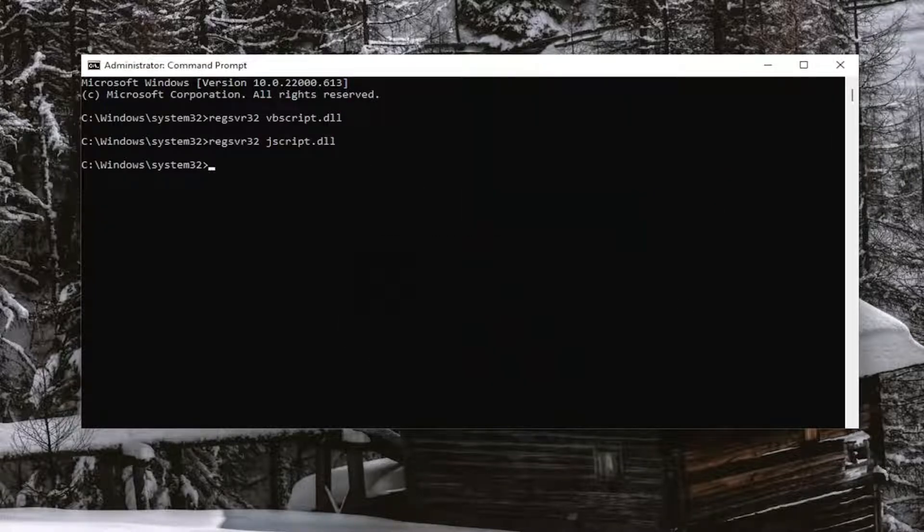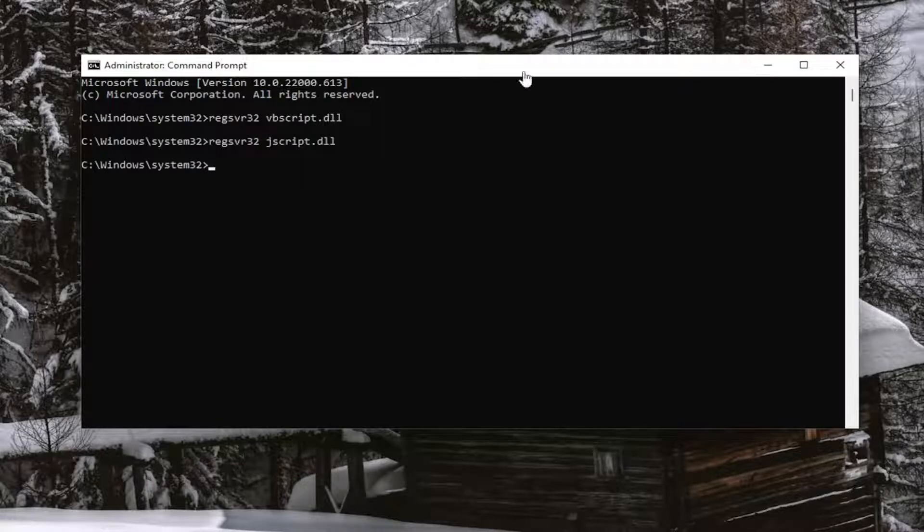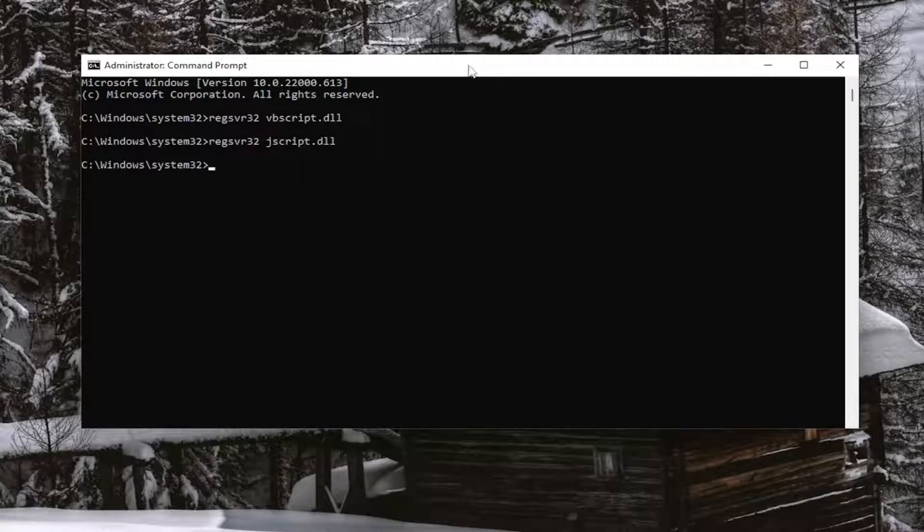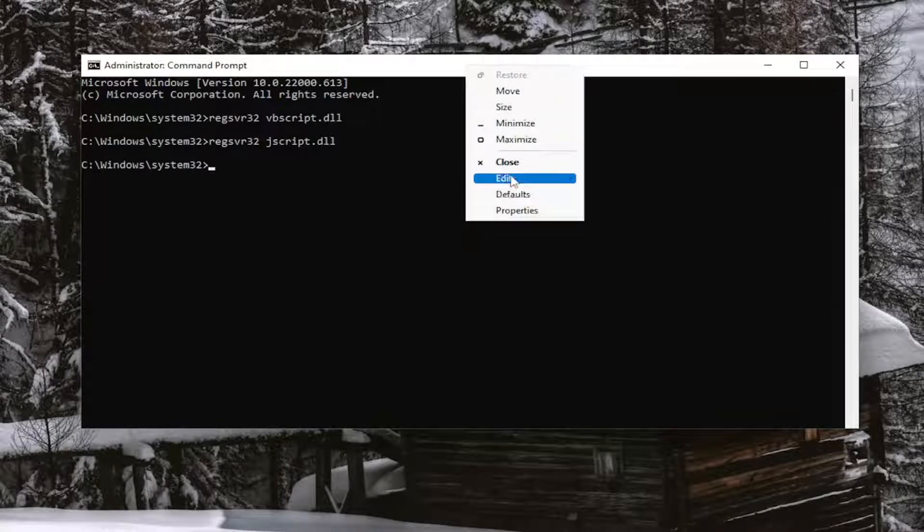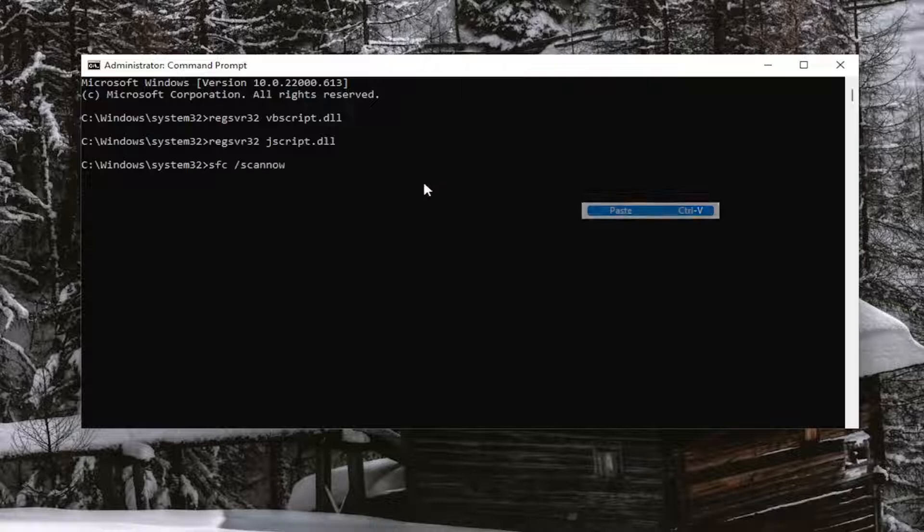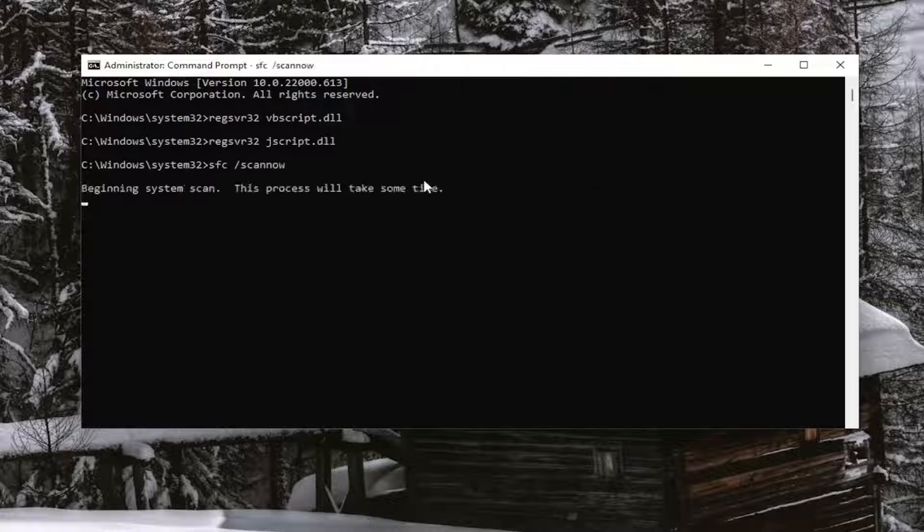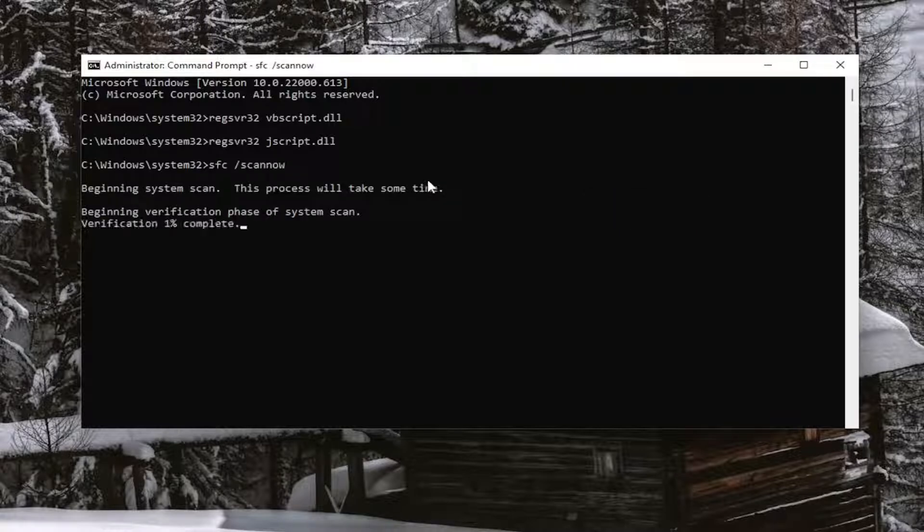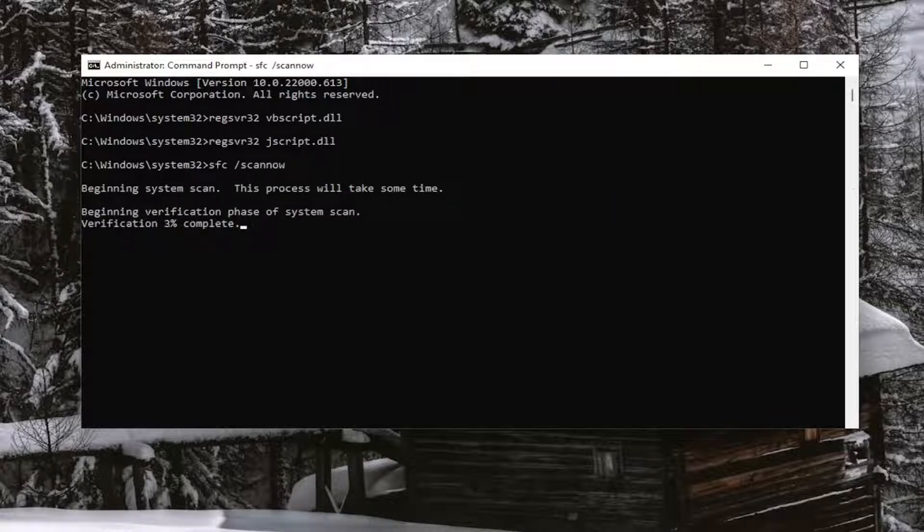And then finally, we're going to run the third command. It's going to be a System File Checker Utility Scan, just to wrap up this tutorial. So go ahead and paste that one in as well. And this will take a couple minutes to run, so please be patient.